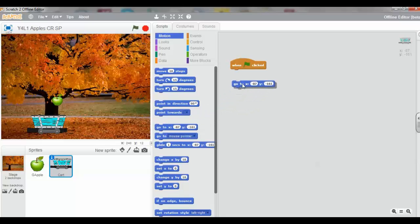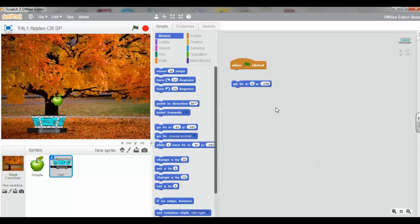We want to alter this to zero. You double-click the number and change it to zero, and change this to minus 150. This will tell you where the truck is going to go.